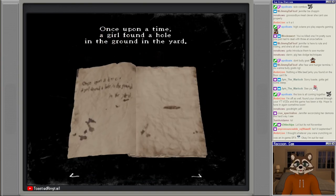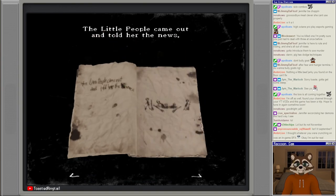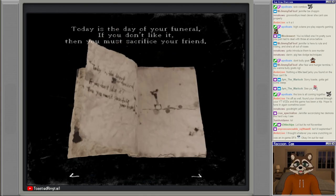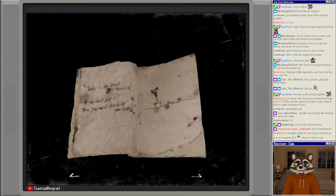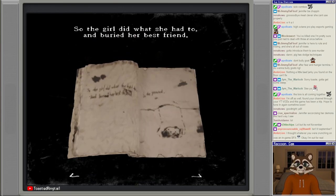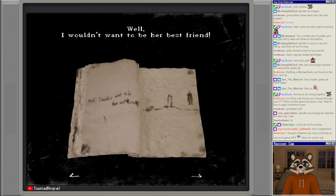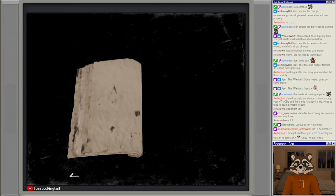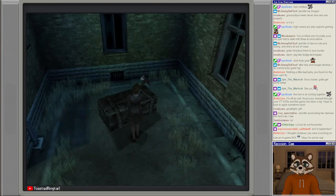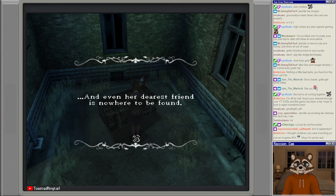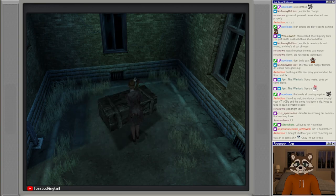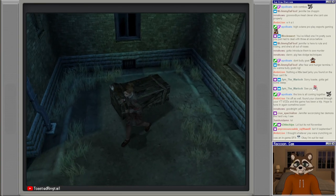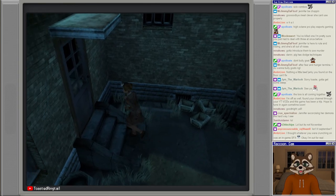Amber Line says I thought whatever you were crunching on was an in-game sound effect. No I'm eating my dinner while I play. Oh what was that? That just flashed right by. Okay, the funeral. Once upon a time, a girl found a hole in the ground in the yard. The little people came out and told her the news. Today is the day of your funeral. If you don't like it then you must sacrifice your friend. Who wants to be buried alive? So the girl did what she had to and buried her best friend. Well I wouldn't want to be her best friend.